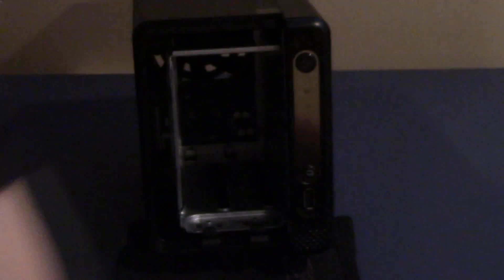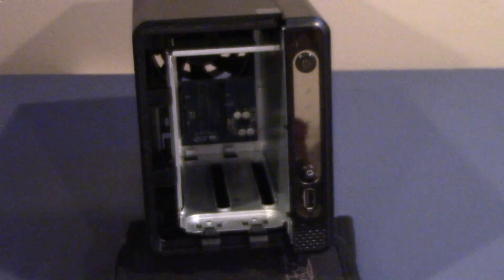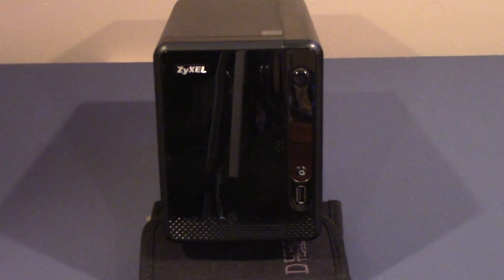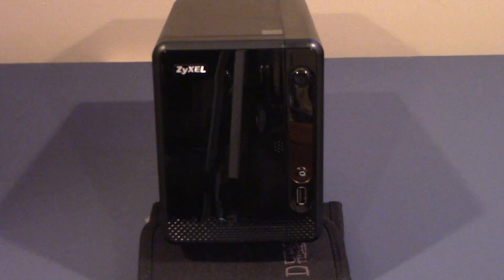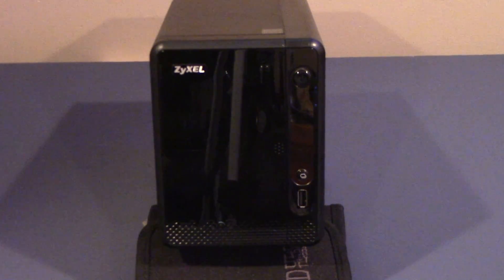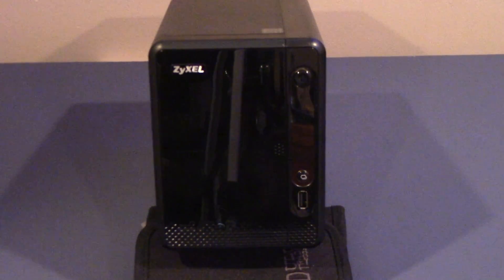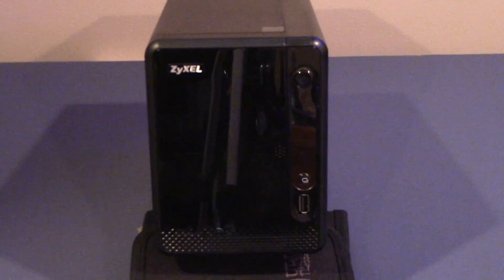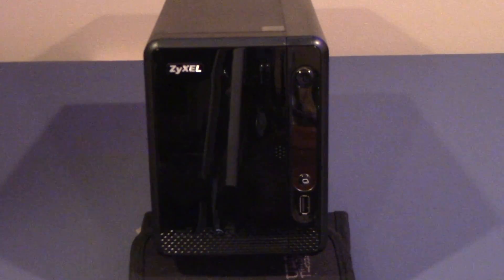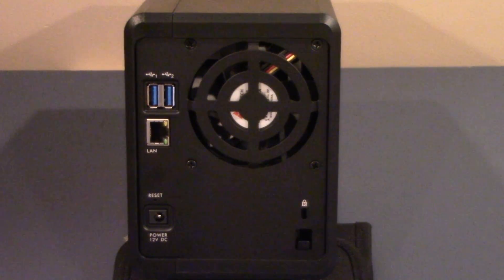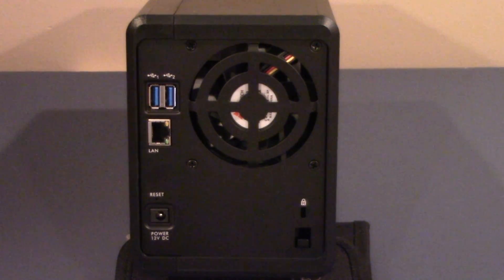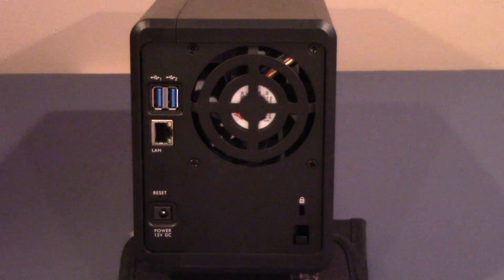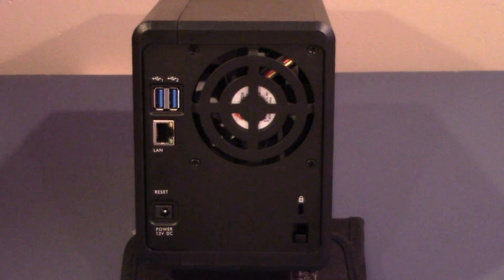The front end of the unit is host to the single USB 2.0 port, the power button, a copy/sync button, and a series of access light indicators. The back of the unit is where you'll find the two USB 3.0 ports, the gigabit LAN connection, and the power brick port.